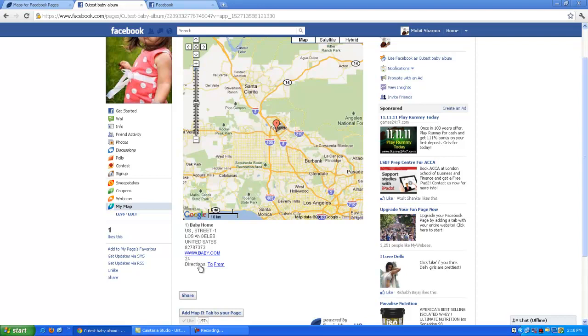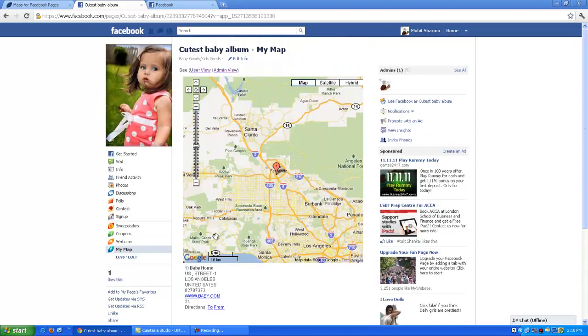Here is my Facebook page with MyMapTab by SocialAppsHQ.